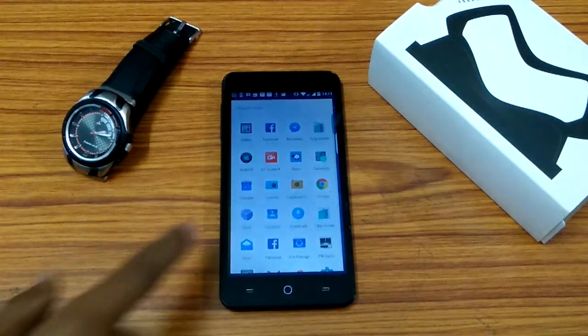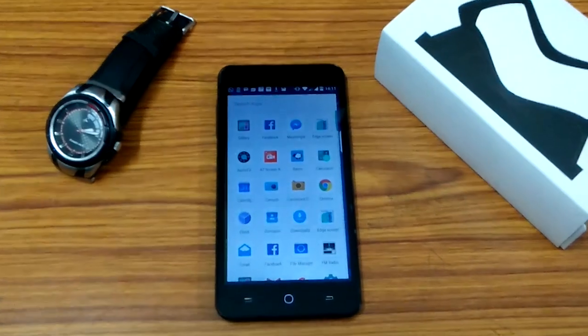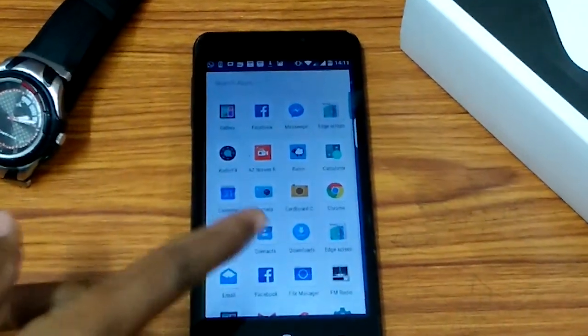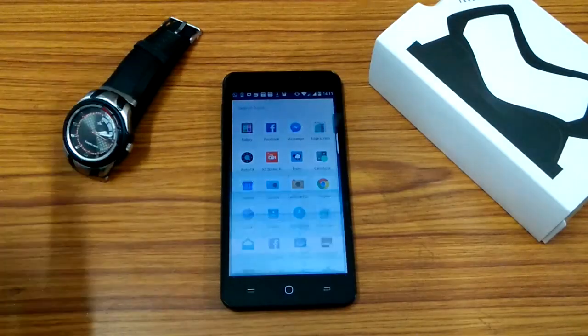After you install the app, you will see an application called Edge Screen. The icon would be present there.